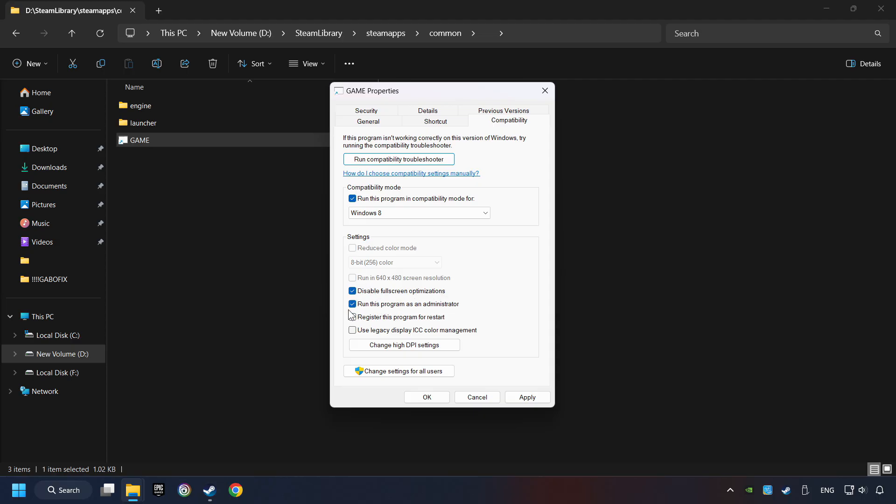The 'Run This Program as Administrator' function doesn't always work. If it's enabled, it might cause the game not to start, but try it anyway.